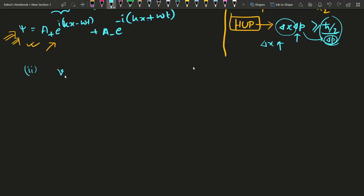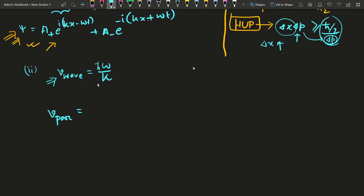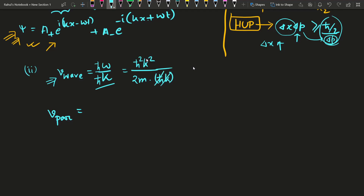Now the second drawback concerns the wave velocity. We know the wave velocity v_wave = ω / k. Multiplying numerator and denominator by h-bar: h-bar ω = E, and since E = h-bar² k² / 2m, we get v_wave = (h-bar² k² / 2m) / (h-bar k) = h-bar k / 2m = p / 2m.